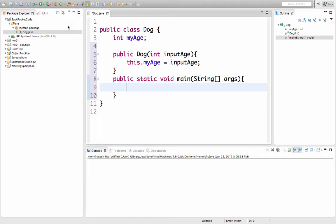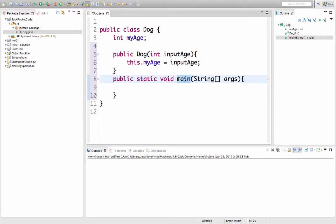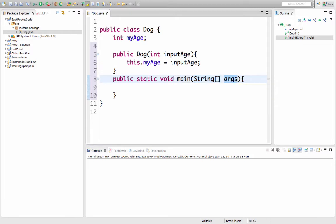Whoa. Public means it can get called from anywhere. Static means I don't have to have a dog to be able to call this method. Void means it doesn't return anything. Main is just the name of the method. And then this says it can take in input of an array of strings, and that variable name would be called args. And if we just hit the go button in Eclipse, we're not going to be passing in any arguments. But if we called it from a command line, we could.